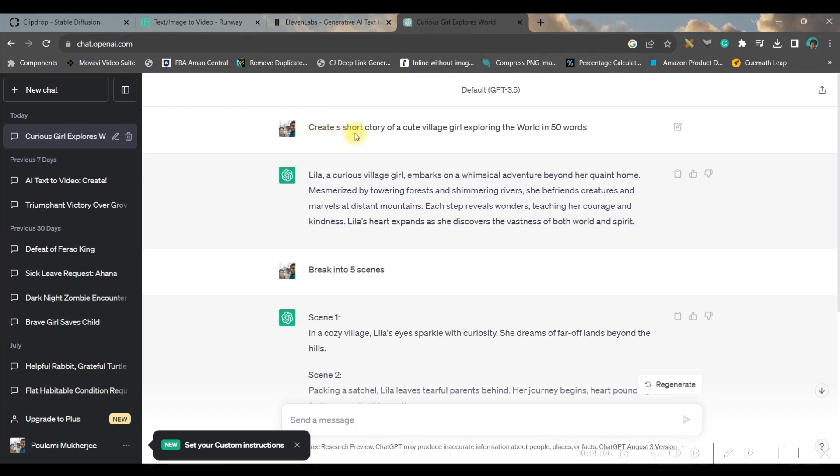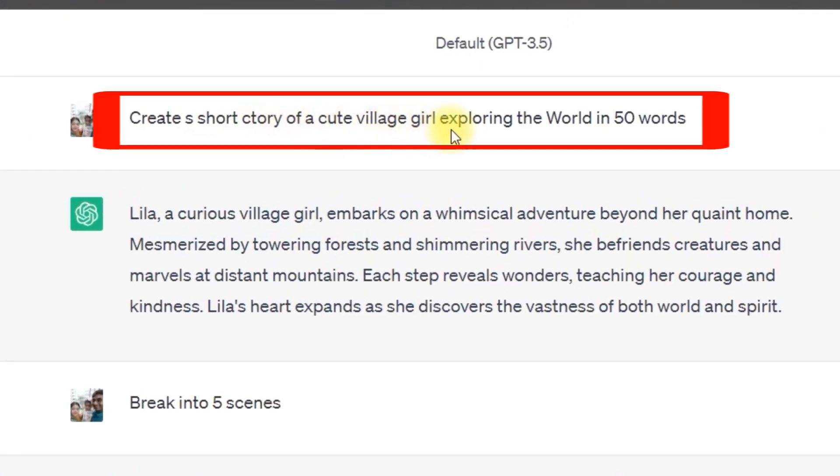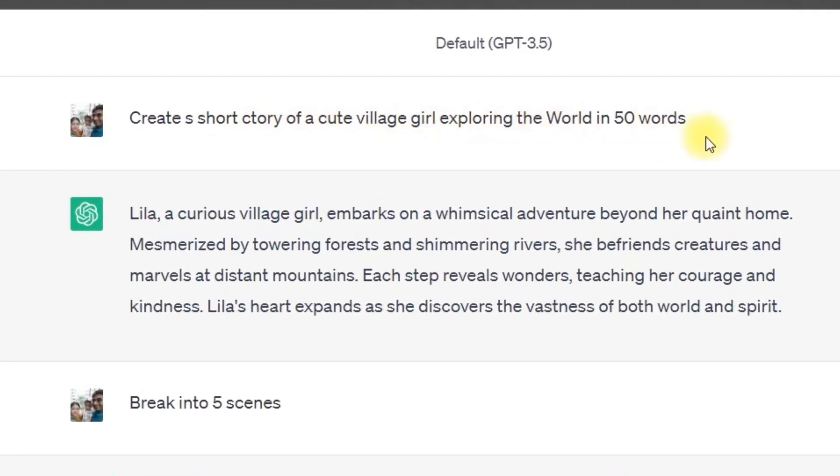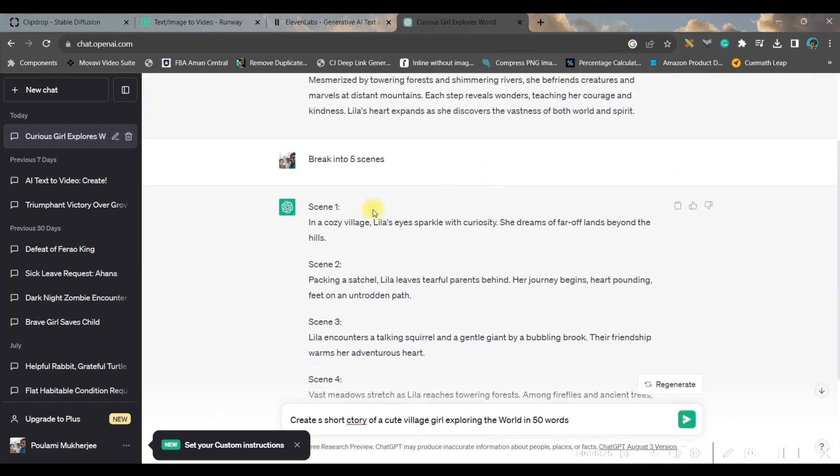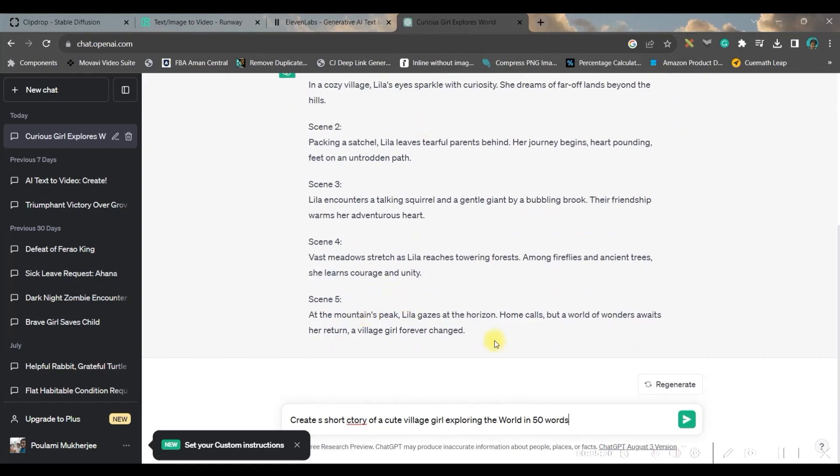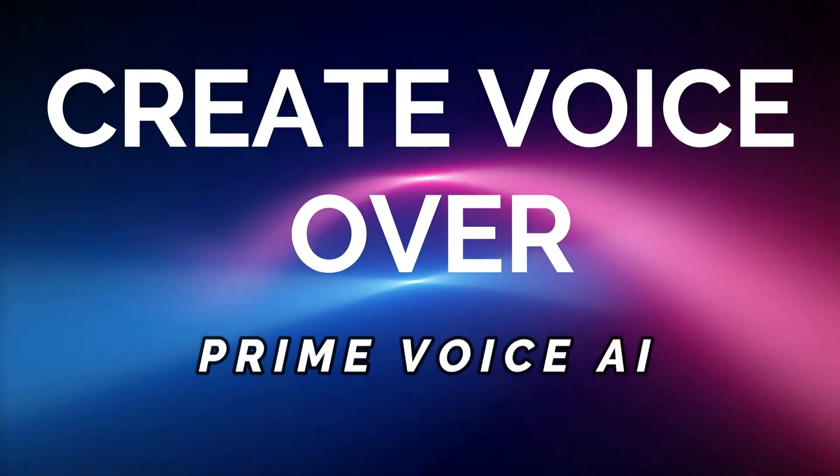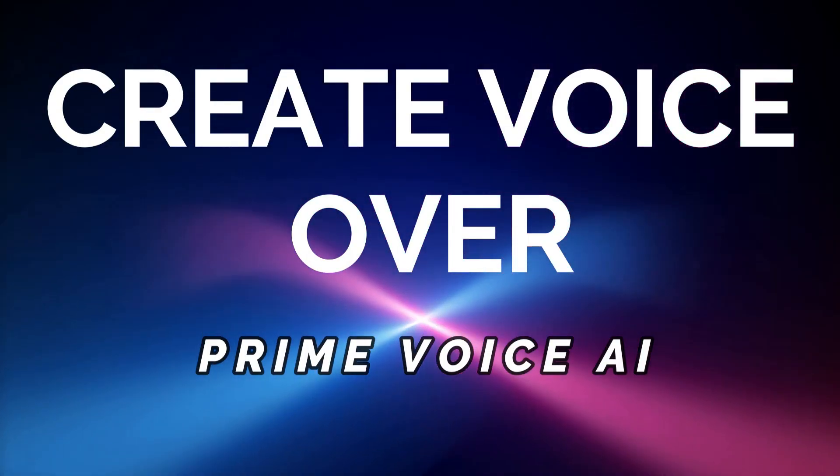I have created by giving a prompt of 'a short story of a cute village girl exploring the world.' That was my first prompt. We'll have to go to this send message option to generate this. And once that was generated, I have given another prompt to break it into five scenes.